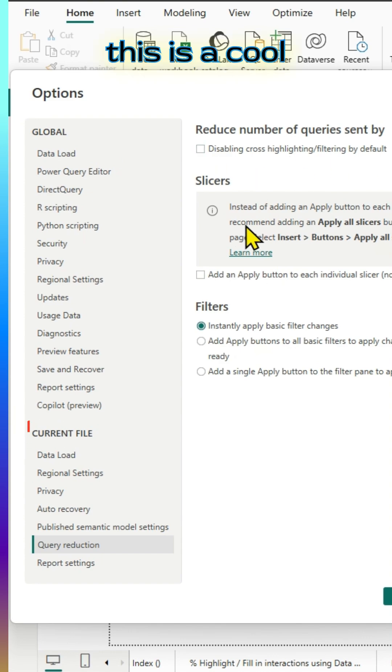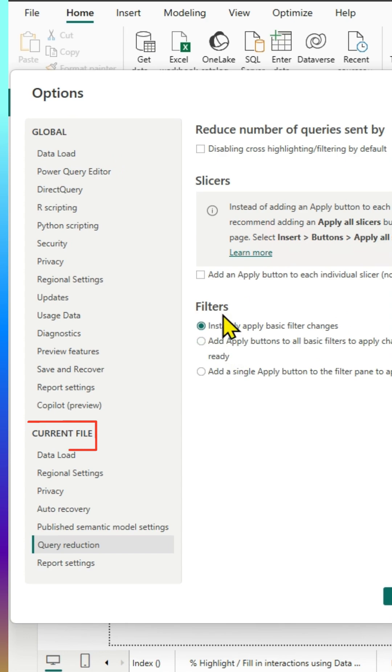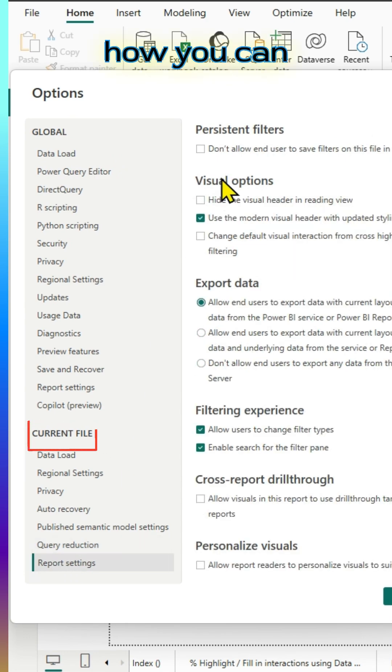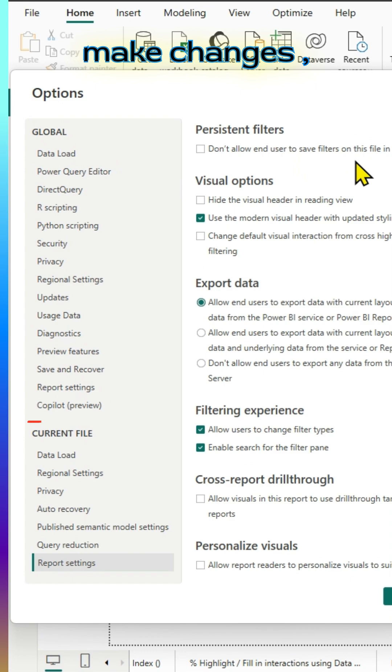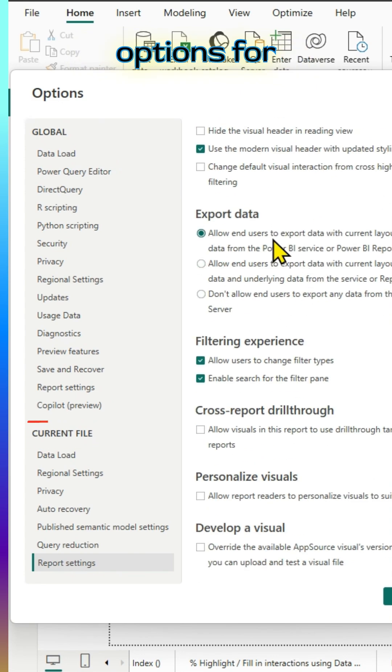This is a cool way of making sure that your settings reflect your needs. So, to wrap up, this is how you can make changes, global changes. You can make your options globally.